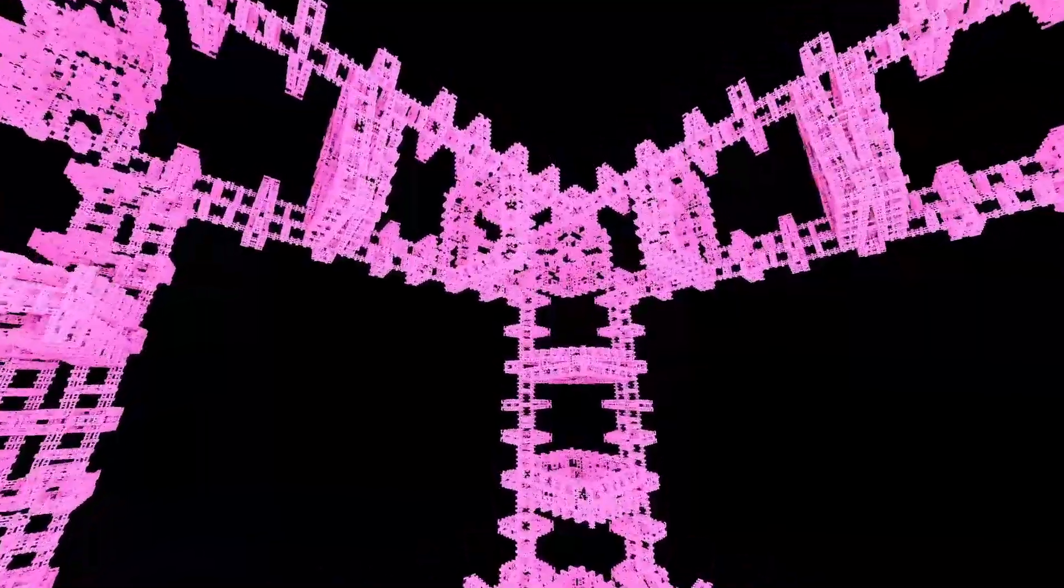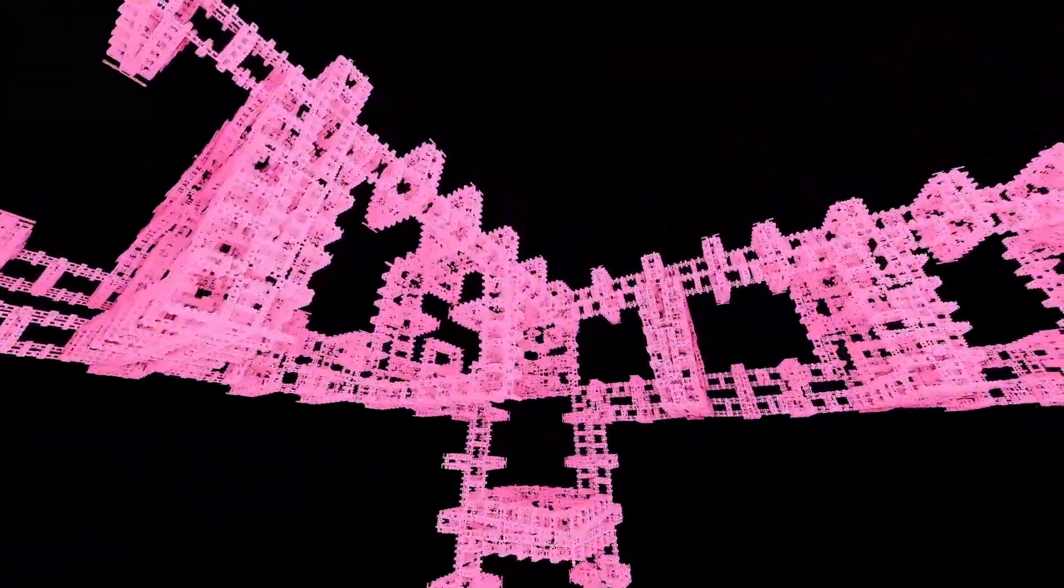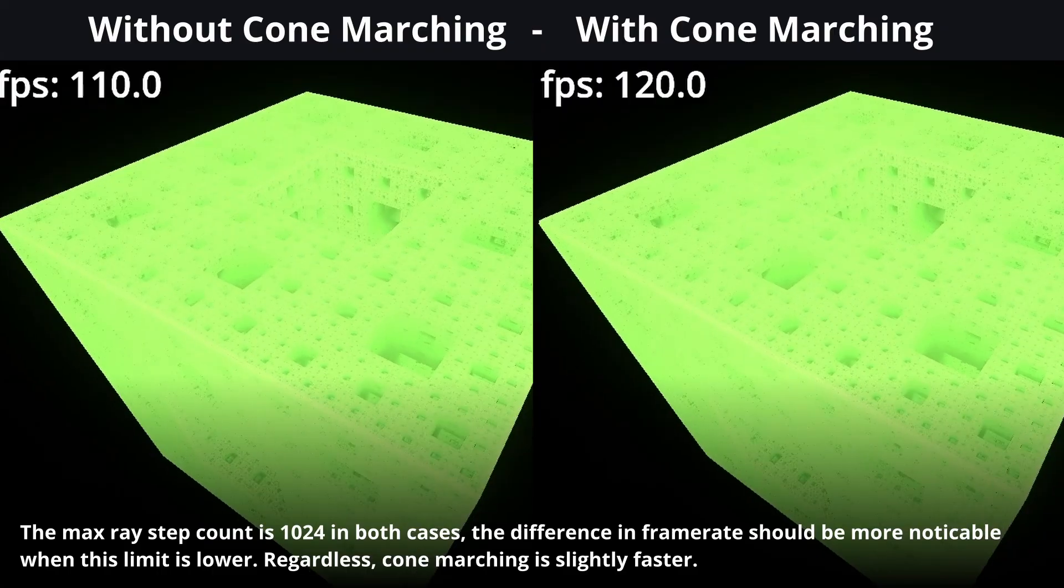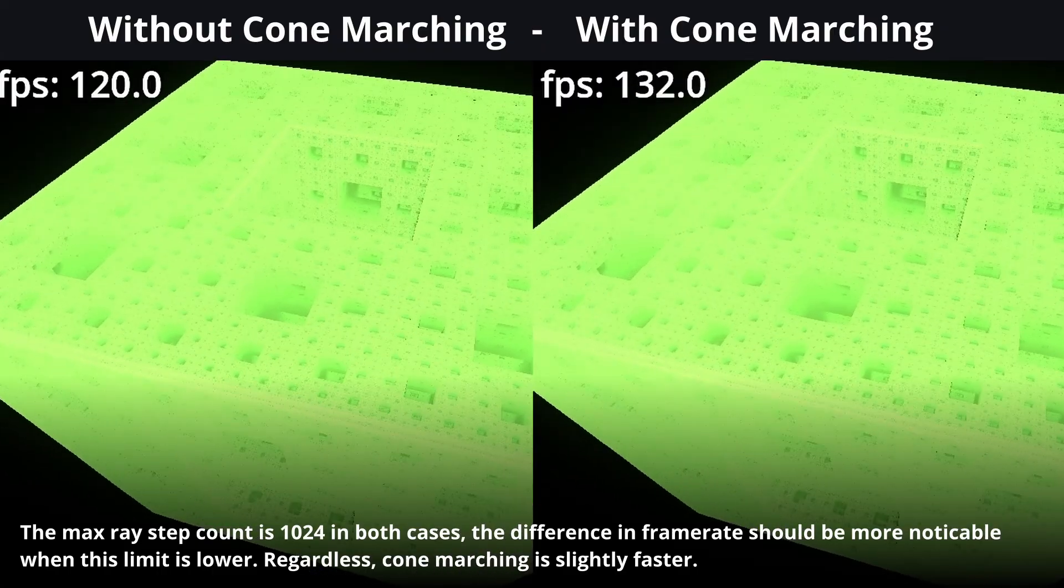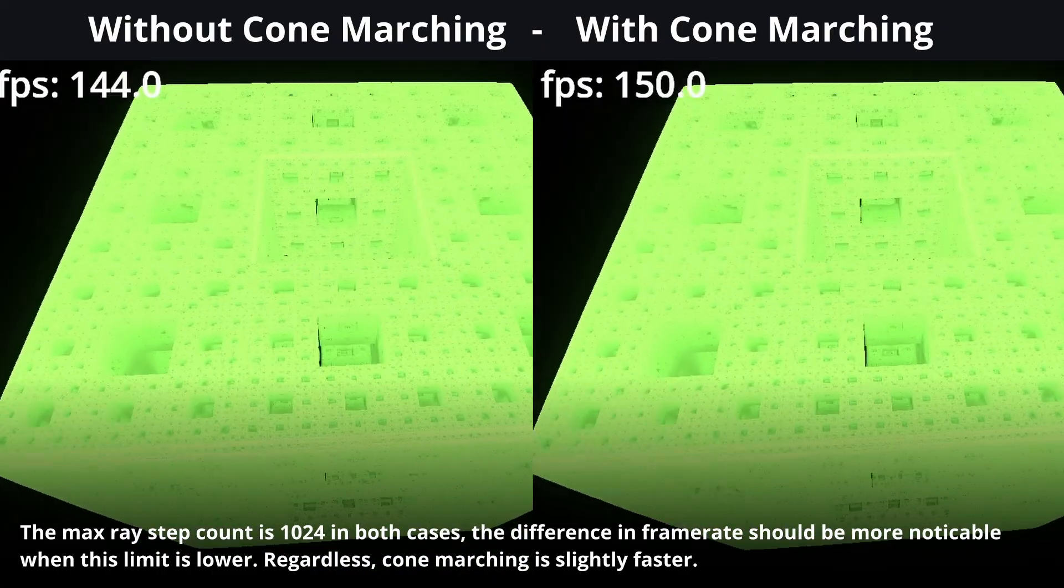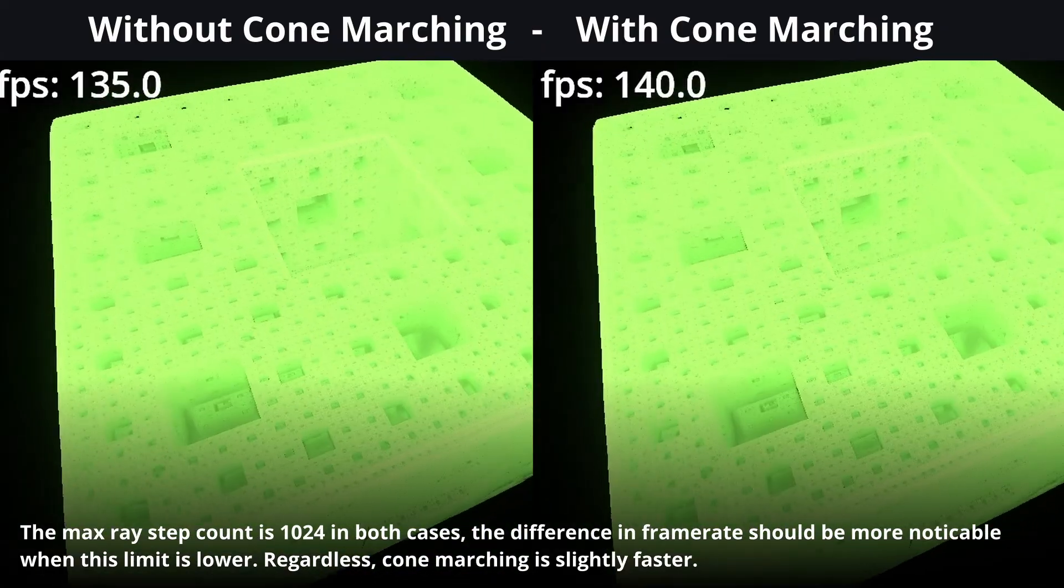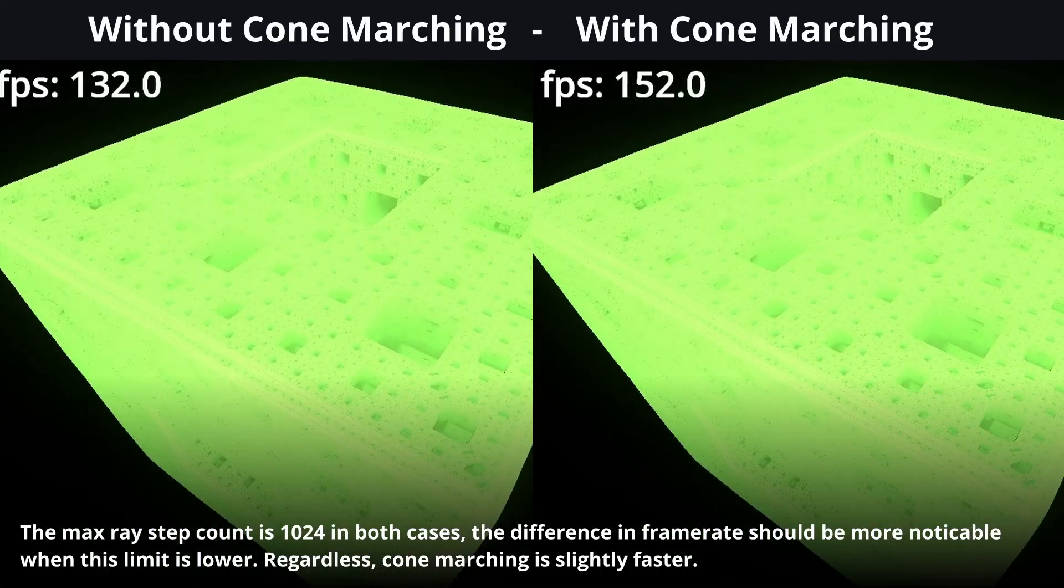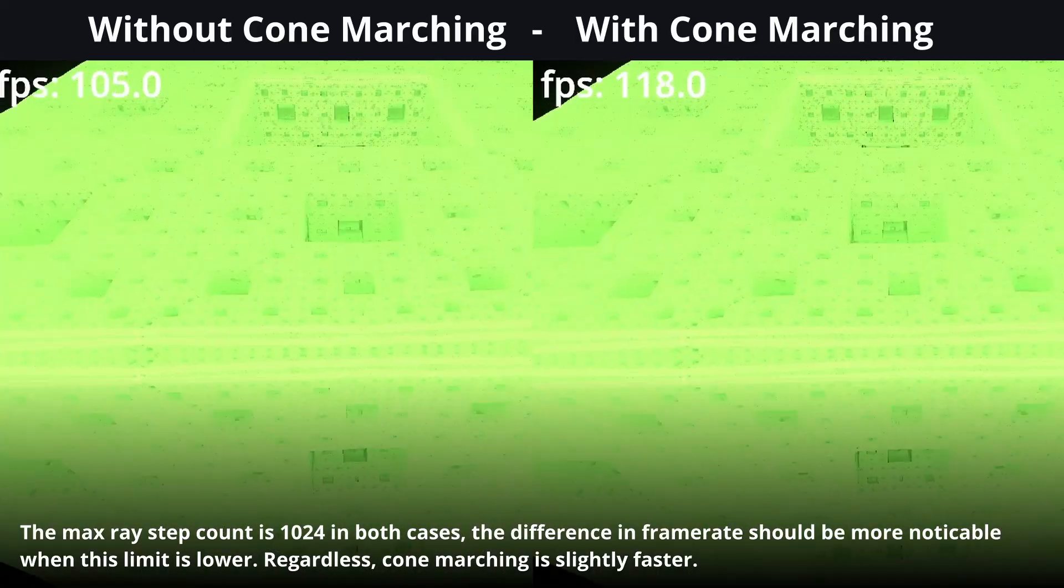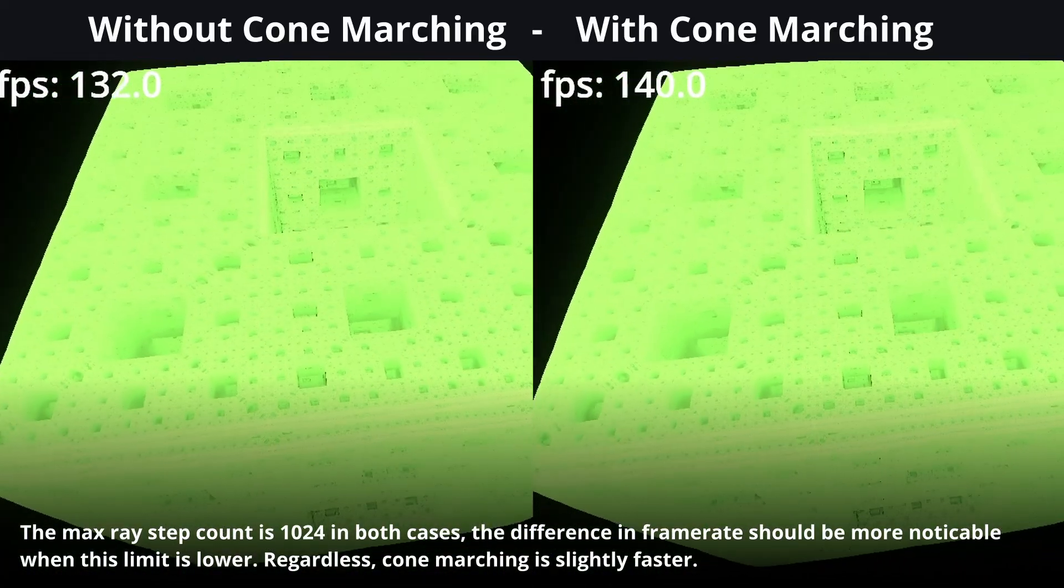By doing this we essentially do the first iterations of ray marching a hundred times as efficiently as we effectively consider a hundred rays at once. Now the actual performance increase is nowhere near this as this is unusable for secondary rays for instance for reflections and many rays likely still have to travel a fair amount after this minimum distance. Nevertheless we get a moderate improvement in frames per second.